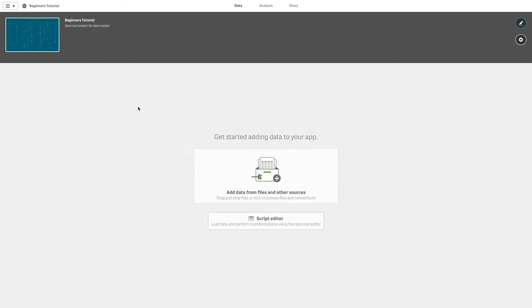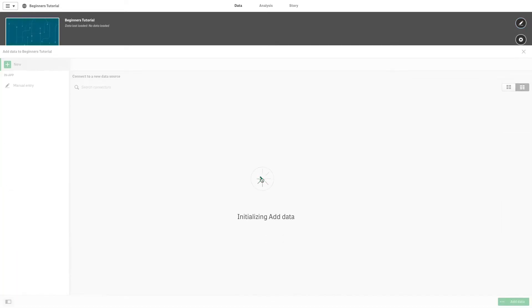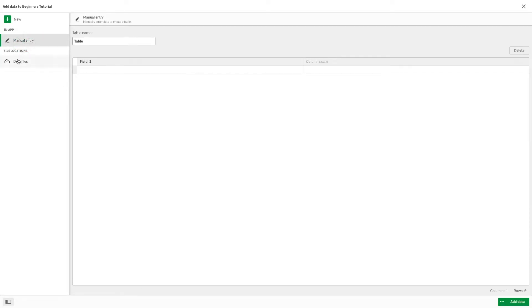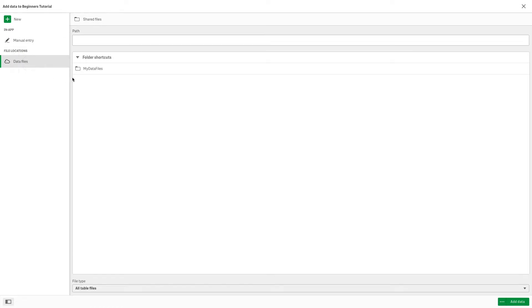You have different options to add data to your app. You can add data from your data source by selecting one of the existing connectors, or entering data manually, or by dragging and dropping a data file.